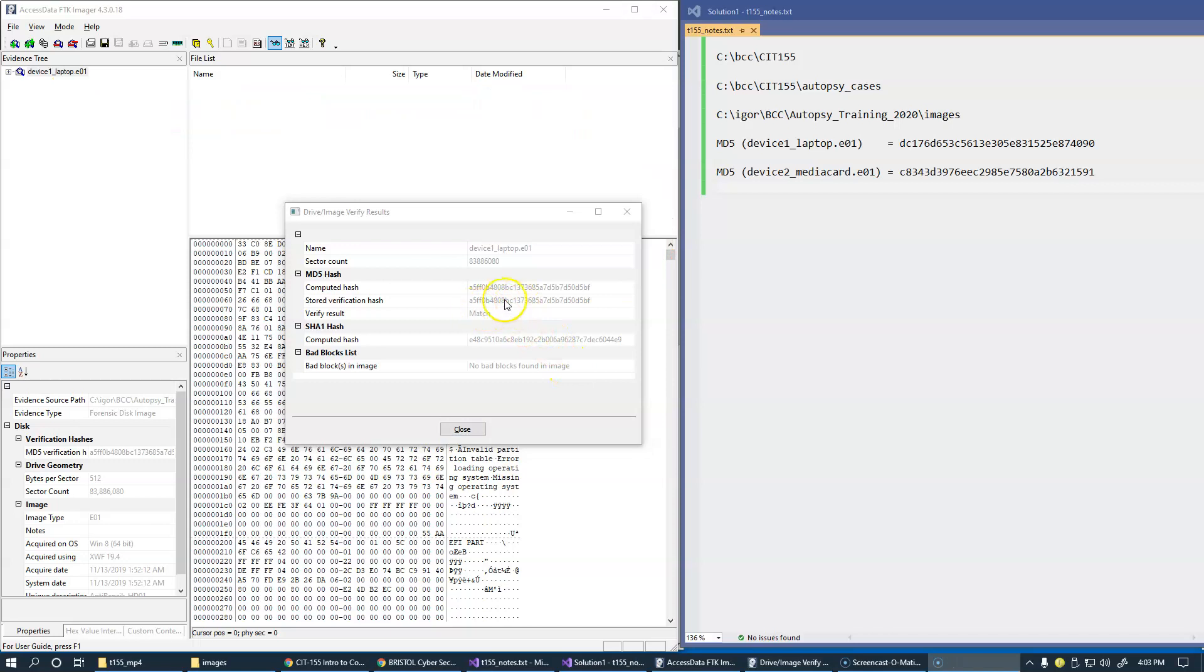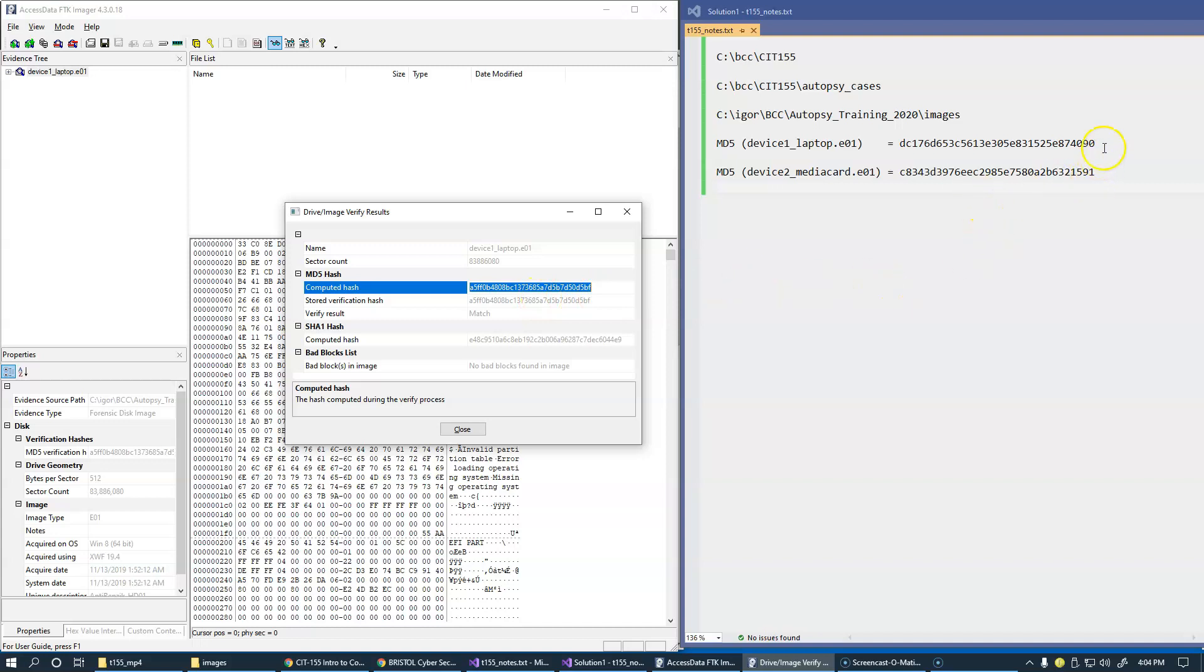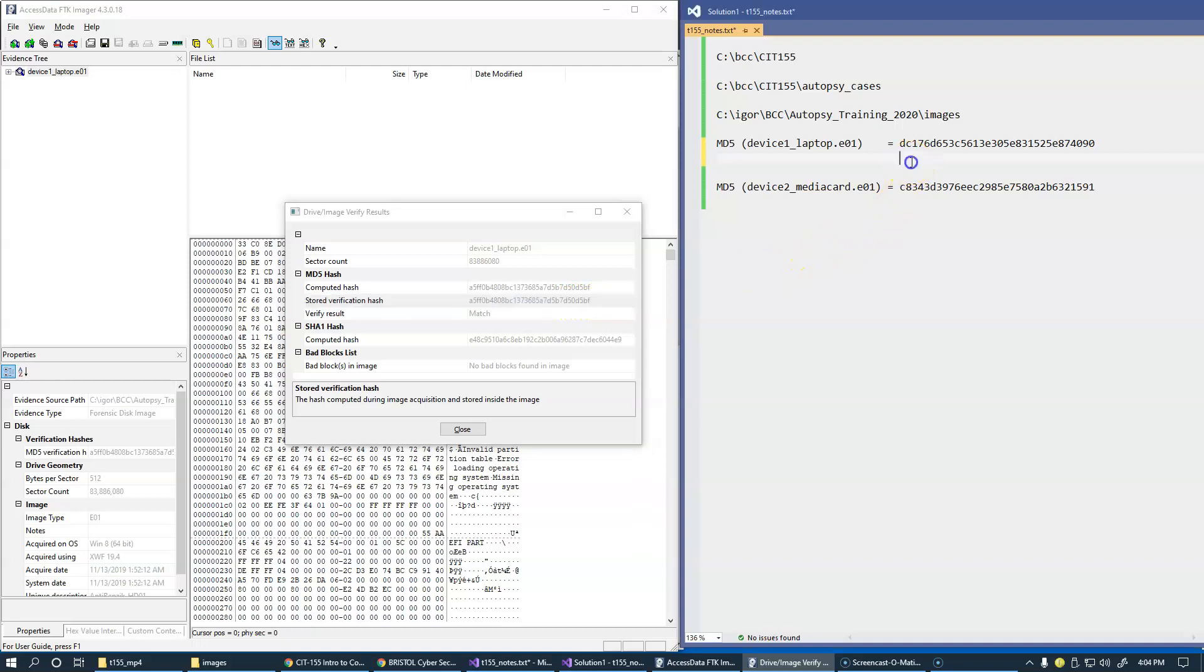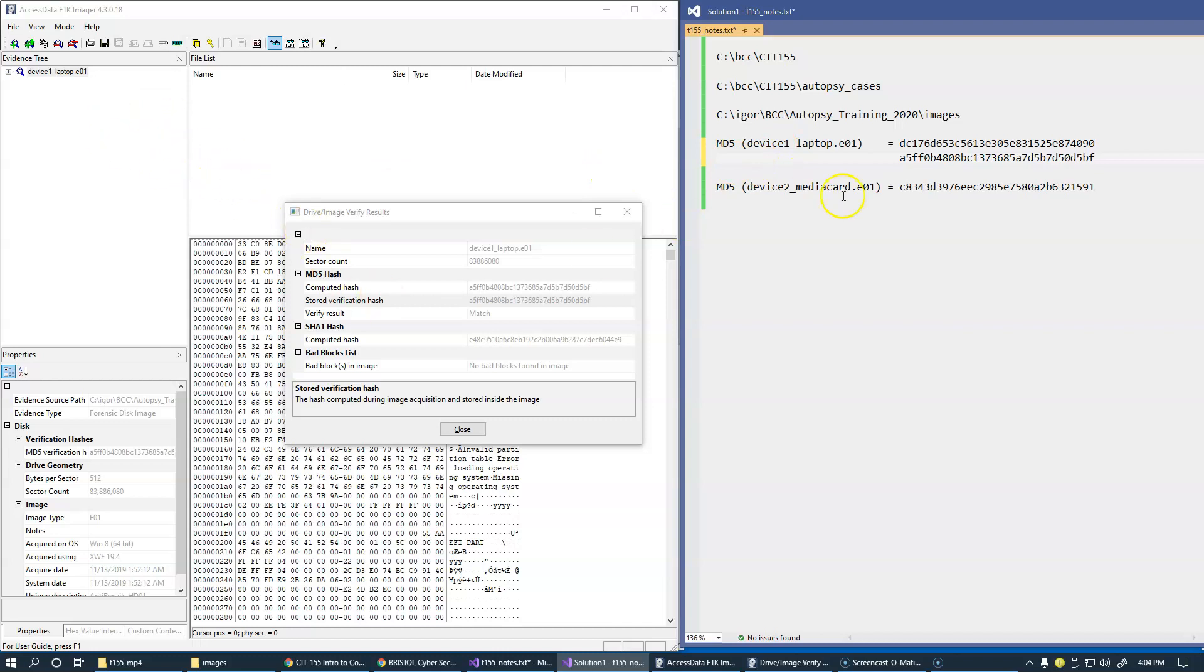Of course FTK Imager allows us to copy hashes directly from here. So let's copy it over to these notes, and this is MD5. I need to do this again. And you can see that it's not the same, it doesn't match. Apparently what's in the handout is the MD5 hash of the entire file, of this file, not the internally stored hash but the hash of the image file E01.